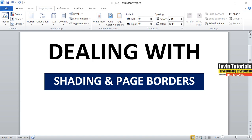Welcome back to our tutorials. This time we are going to be learning shading and page borders. Please sit, relax and watch. I'm Julia, still at your service — this is the page for all your ICT knowledge, all your skills and everything. So this time we are going to be learning shading and page borders.